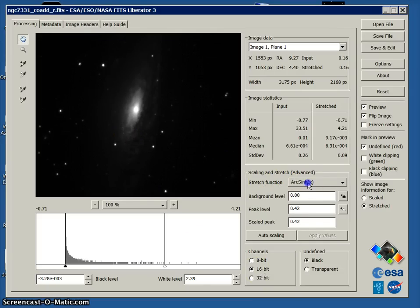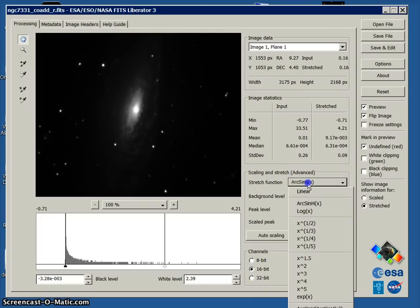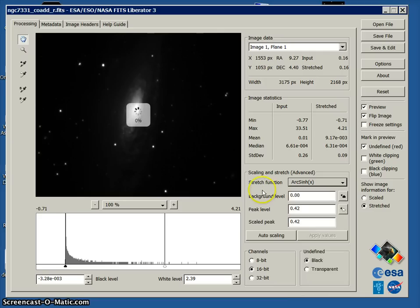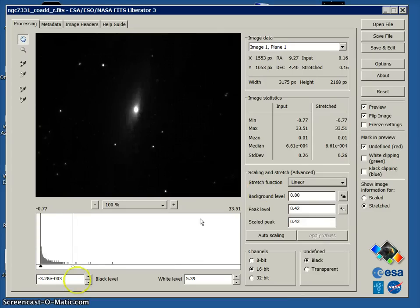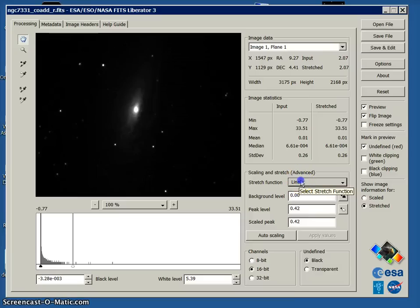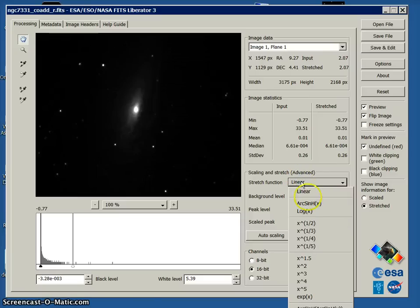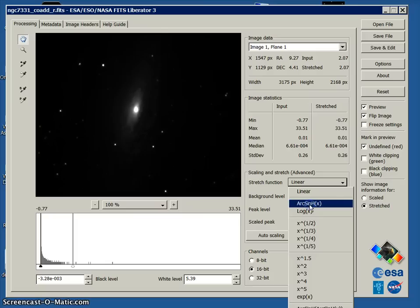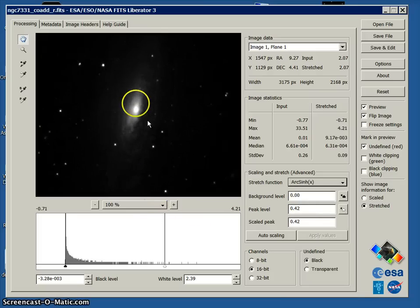Here where it says stretch function, actually it probably defaults to linear. Linear looks more like this and there's less information available in the grayscale area. So if it says linear, go ahead and change it to arc sine h x and you can see that already starts bringing out some detail.